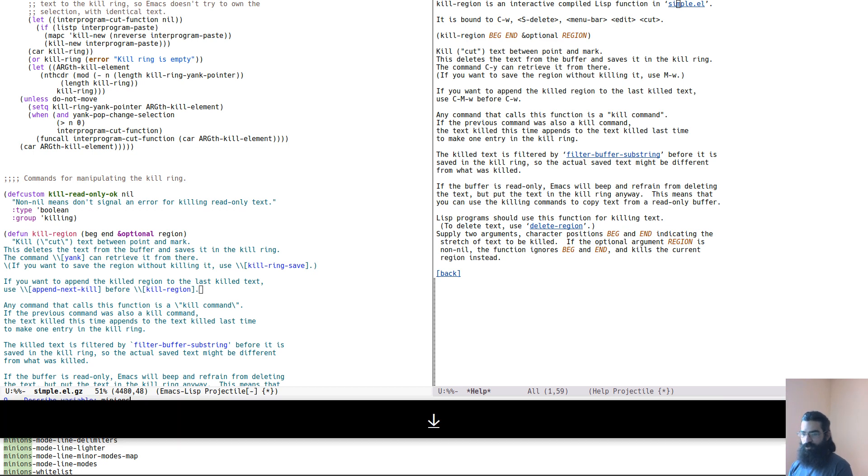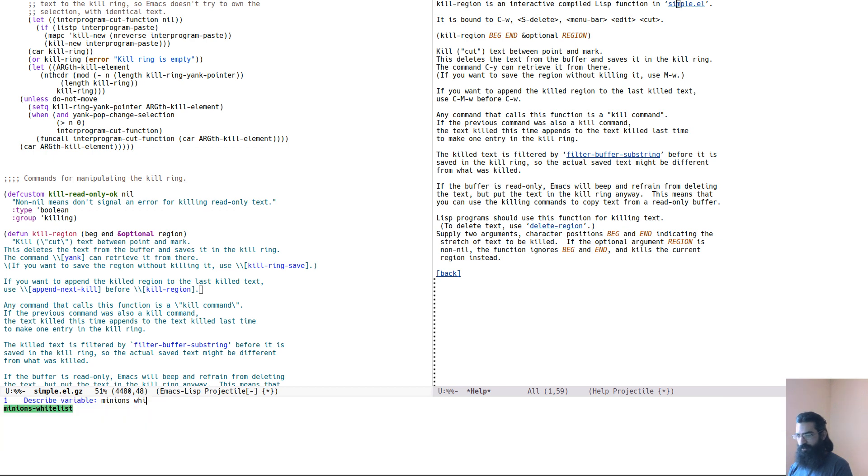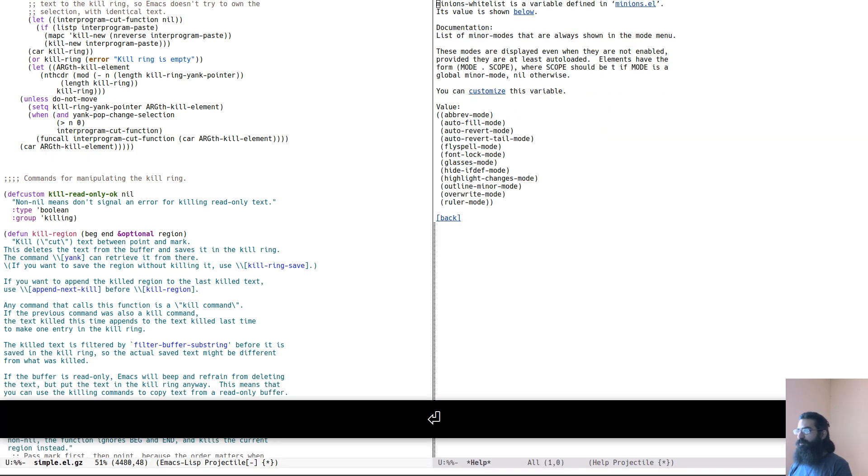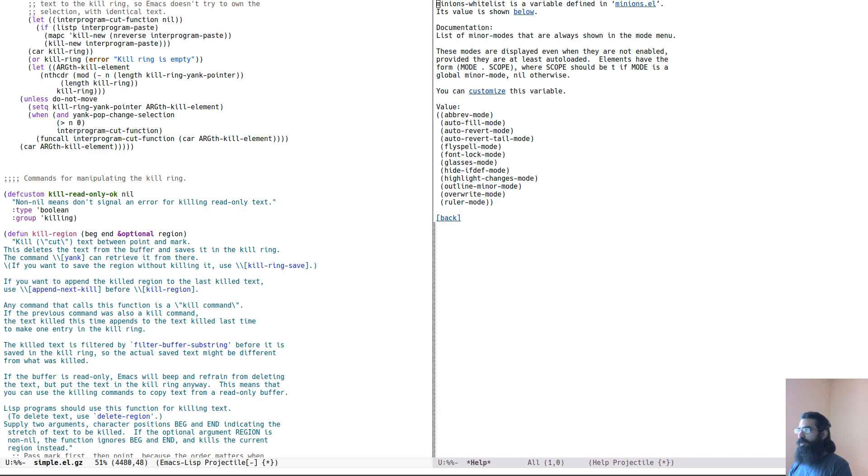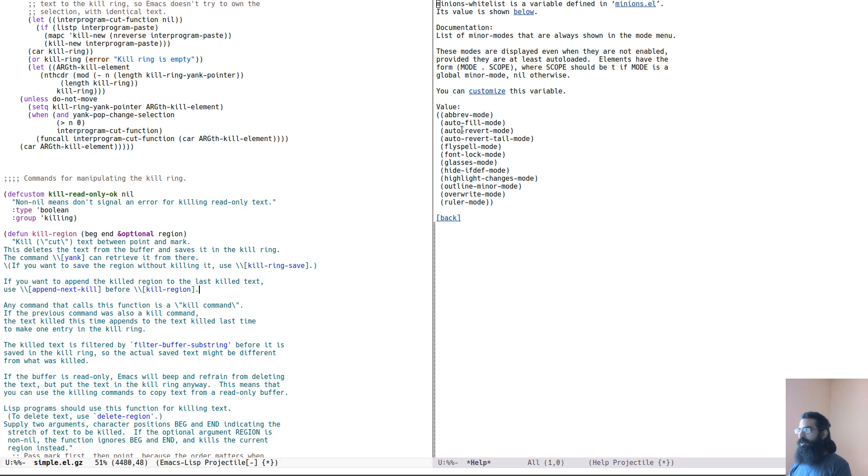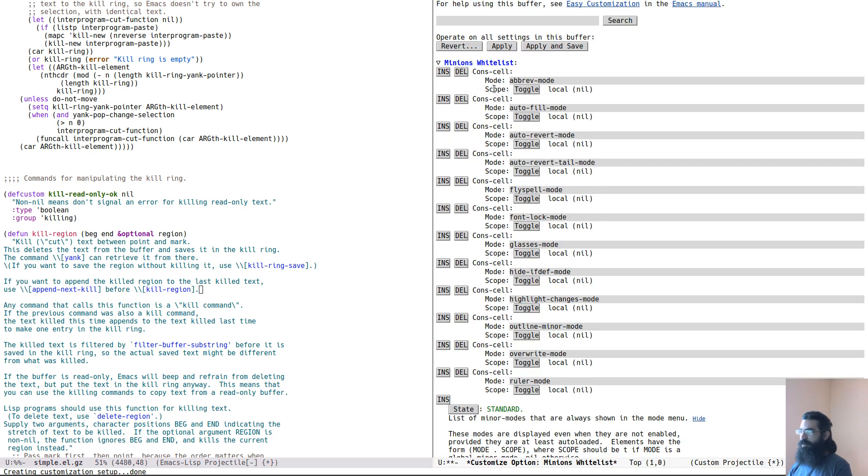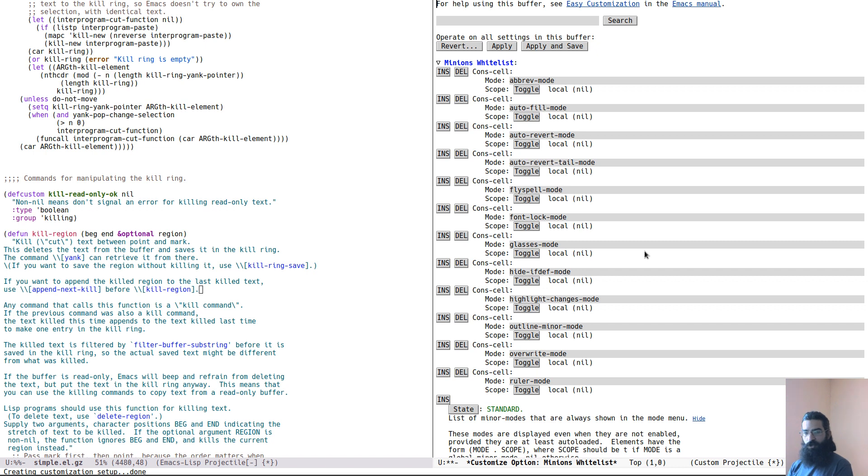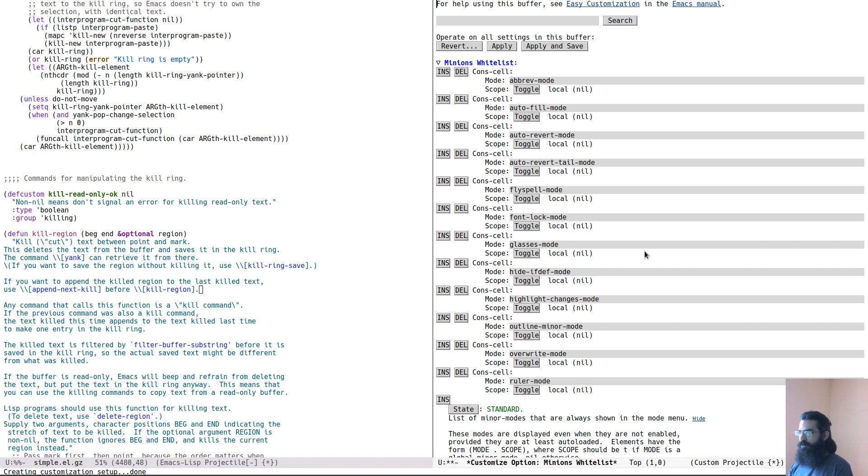For example, minions whitelist, this is a variable defined in the source code here. And it is telling me what I can do with this. Furthermore, it is giving me an option to customize it on the spot. So I could use the built-in method of customizing variables. And if I were to save this, it would be stored in the custom section, which is usually appended to the init file, or if you are like me, to a separate file from where you can pick it up and include it in your own configuration.